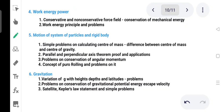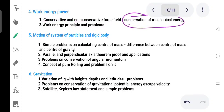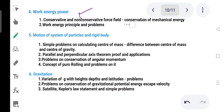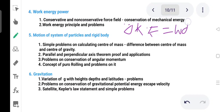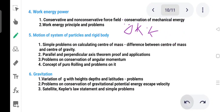Work energy power: it is very important to understand the conservative and non-conservative force field definition. The conservation of mechanical energy can be proved. The work-energy principle states that the change in kinetic energy is equal to the work done.